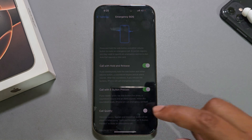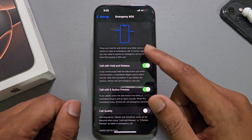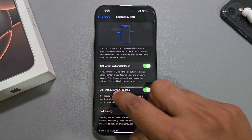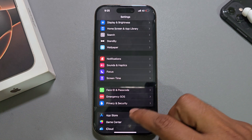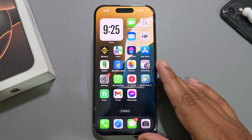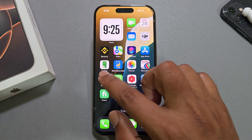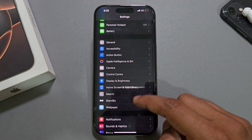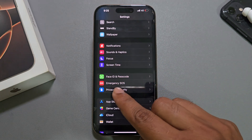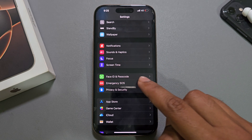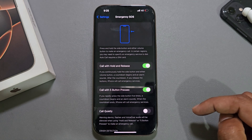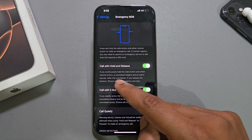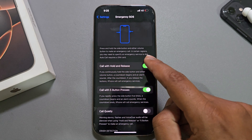So, how to enable or disable Emergency SOS for your iPhone. Go to Settings, scroll down, and you can see Emergency SOS — just go there. You can see 'Call with Hold and Release' — enable it.